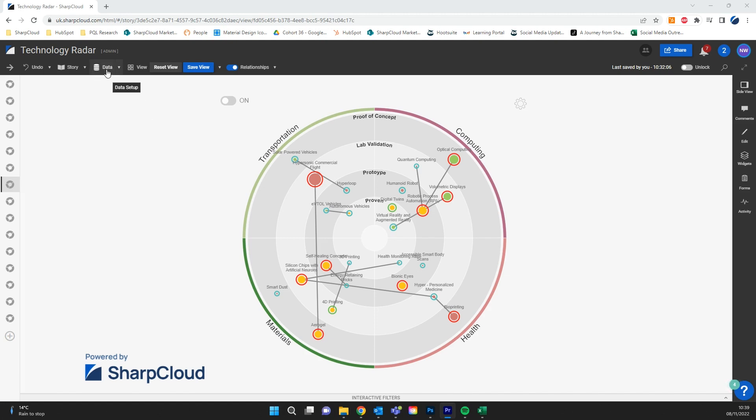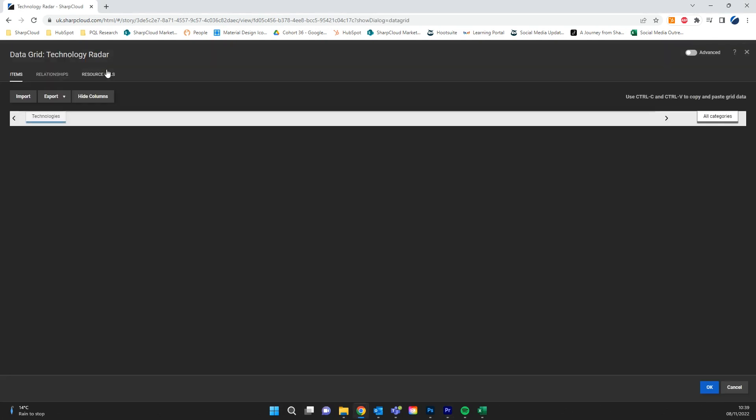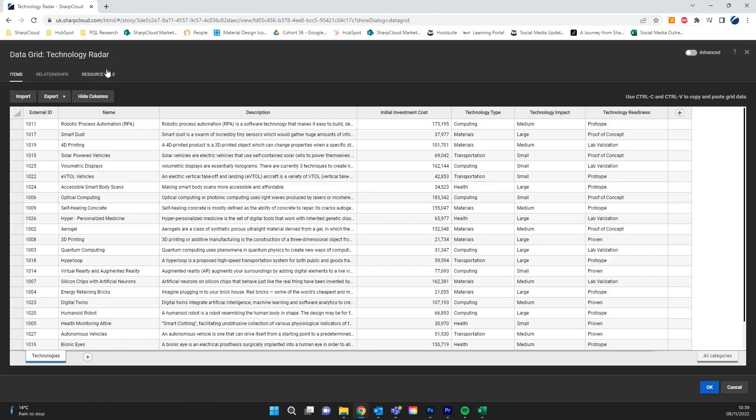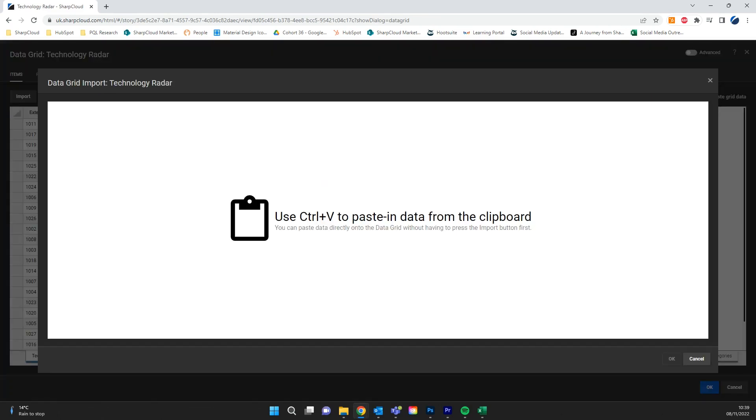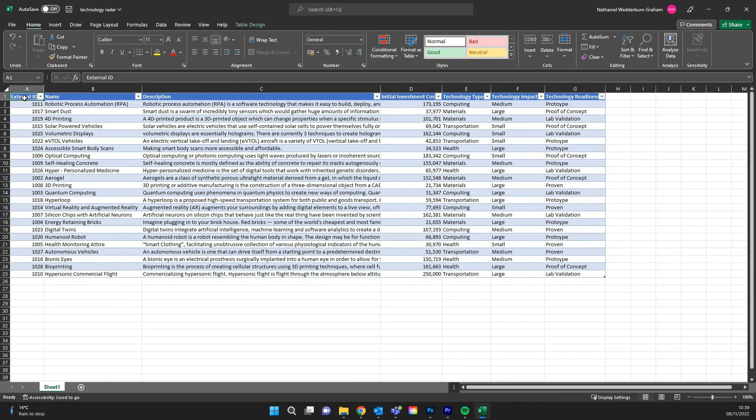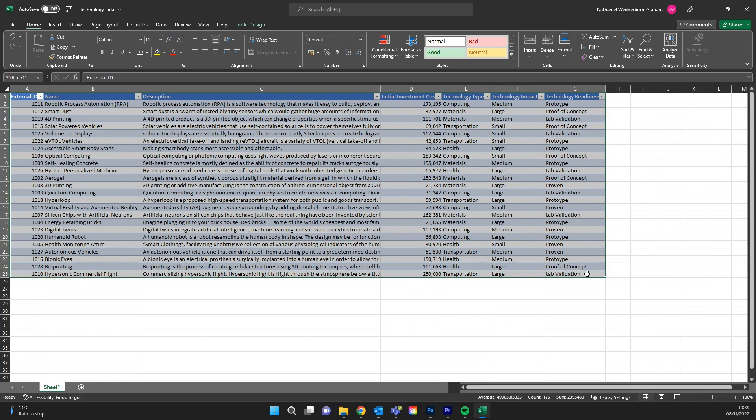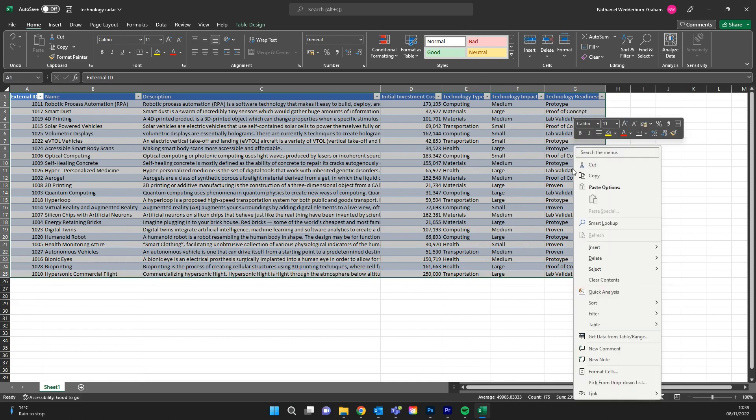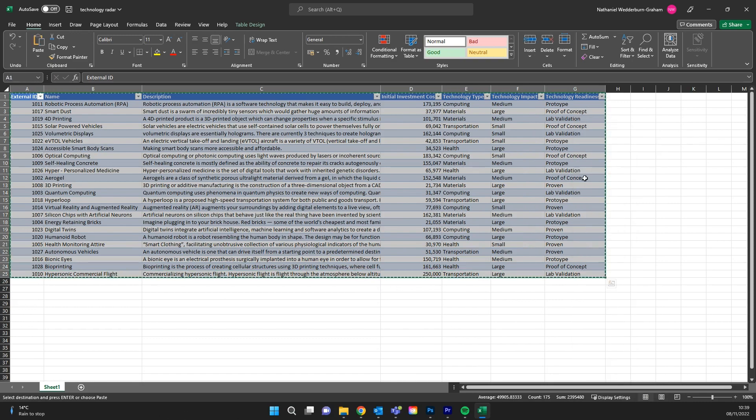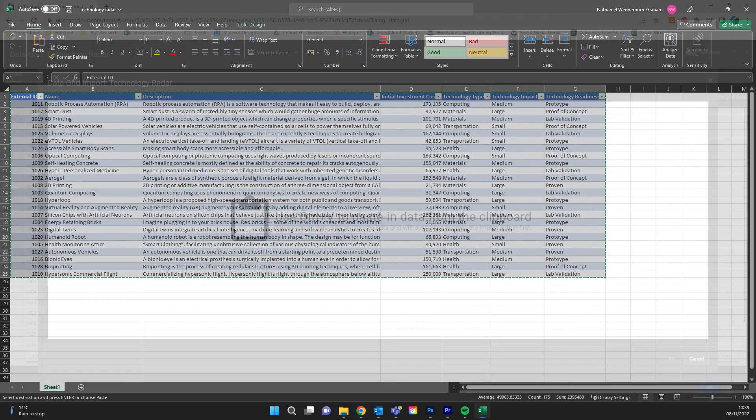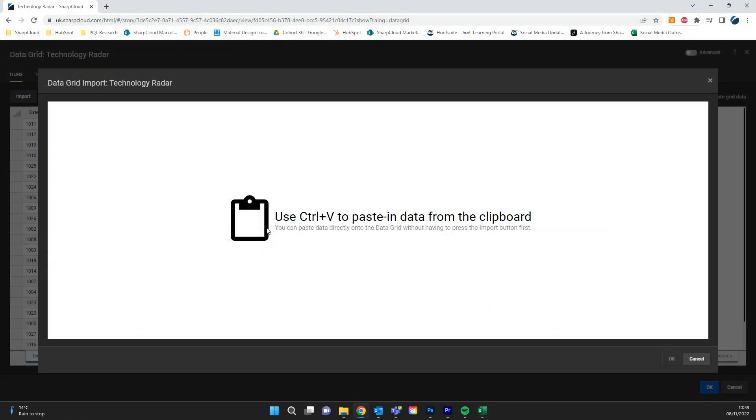To make your own radar on SharpCloud, all you need is to copy and paste from your spreadsheet into our data grid.